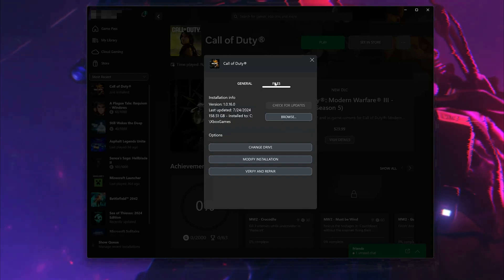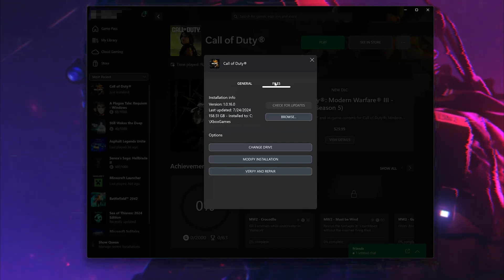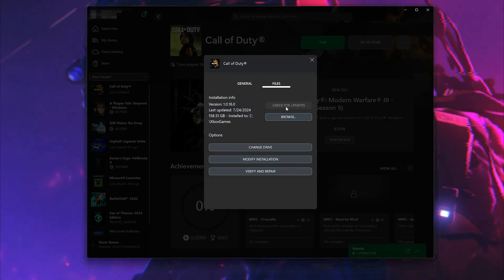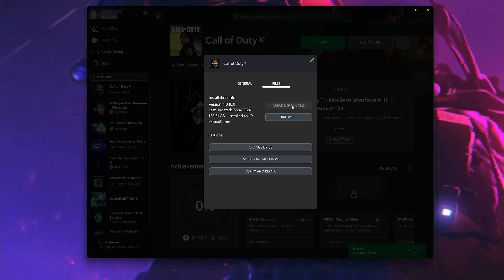Click on Check for Updates. This will check for updates in case there's a new update that will resolve your issue.